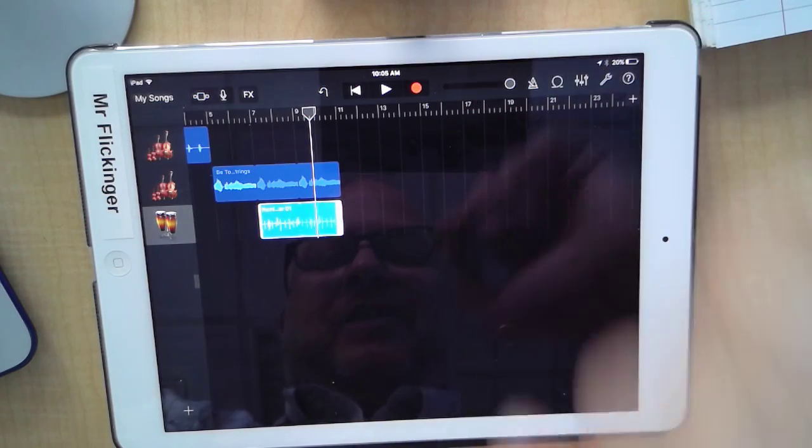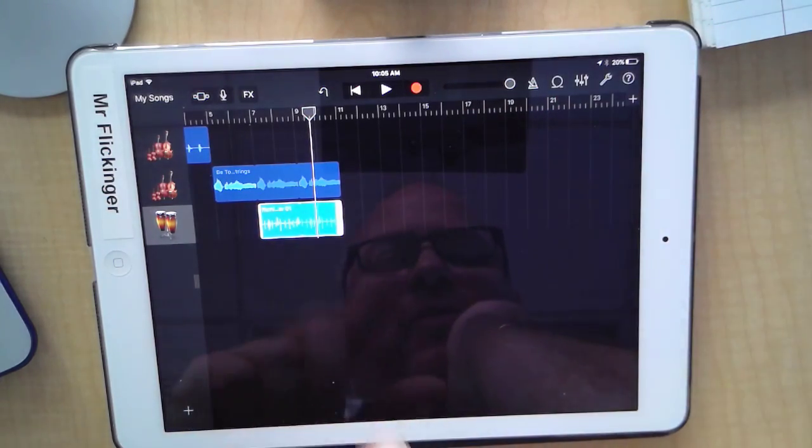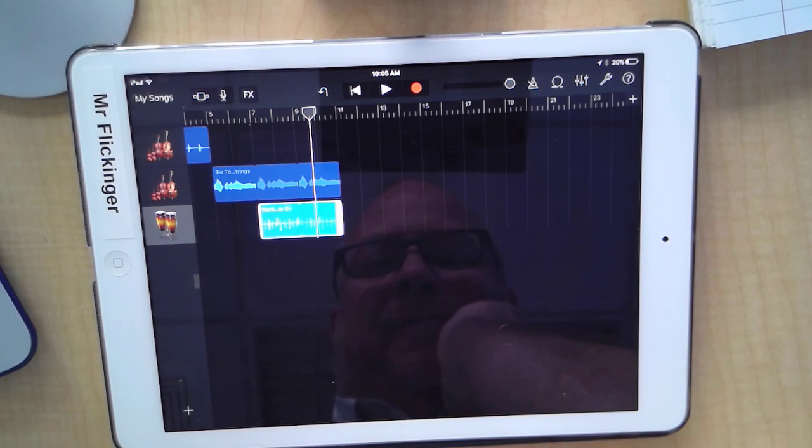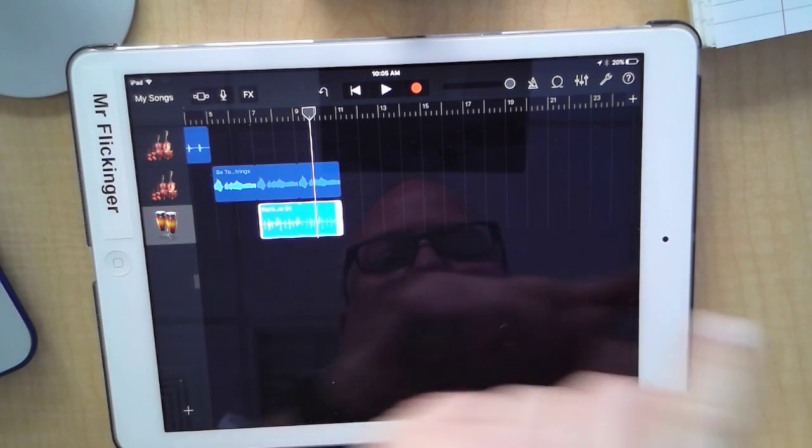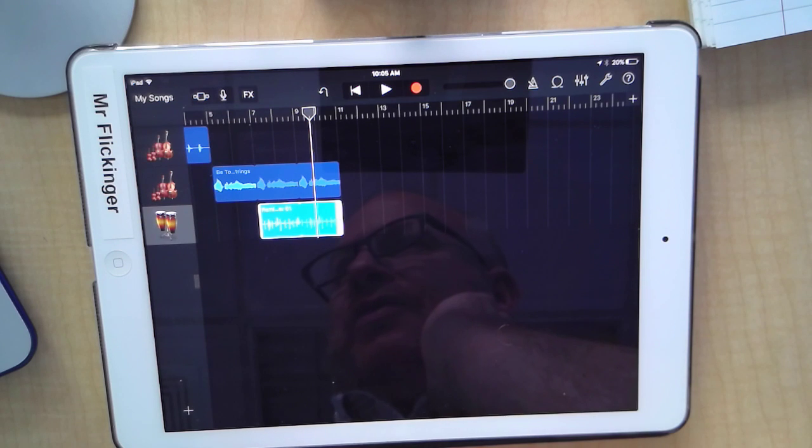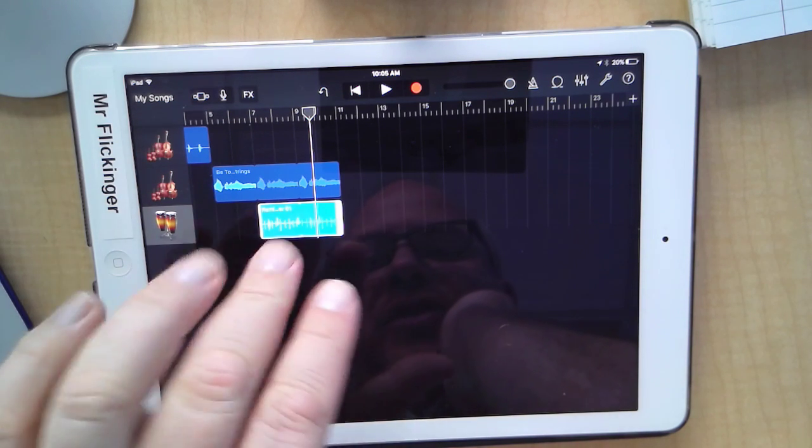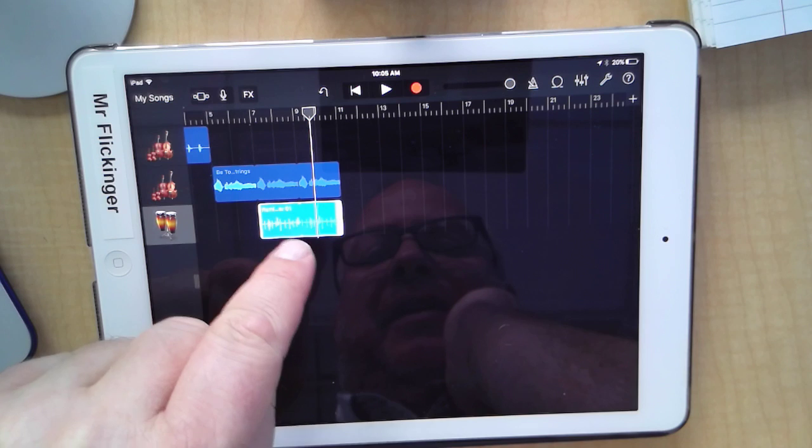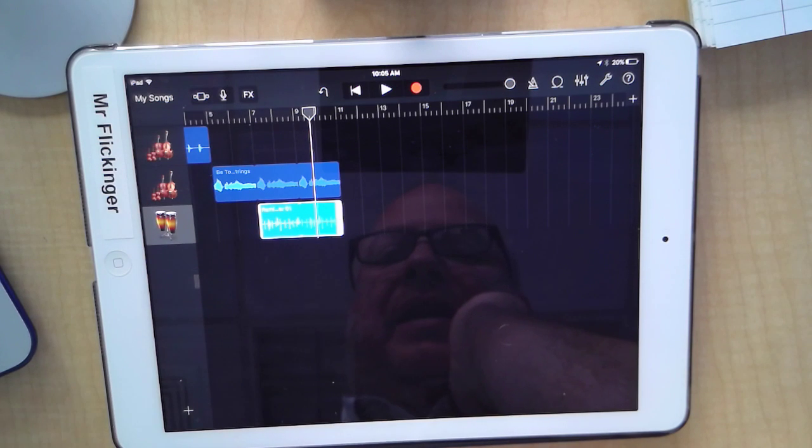In the next video we're going to come back and I'm going to show you how to copy and paste that little beat that we have to give variety to our song.